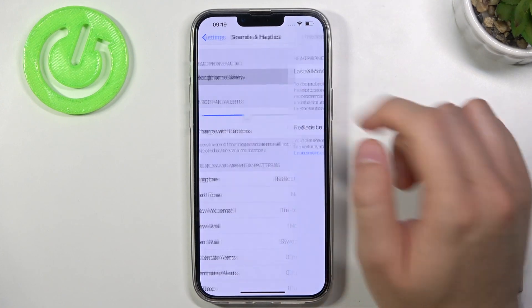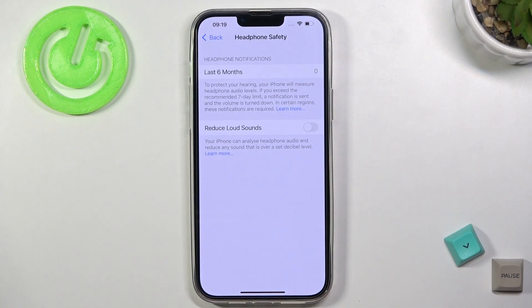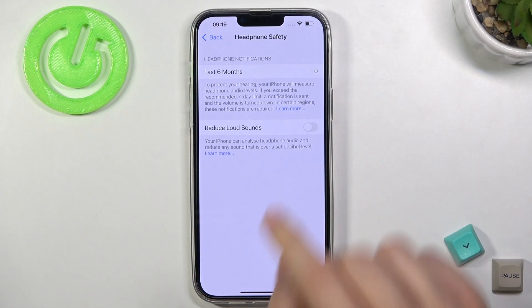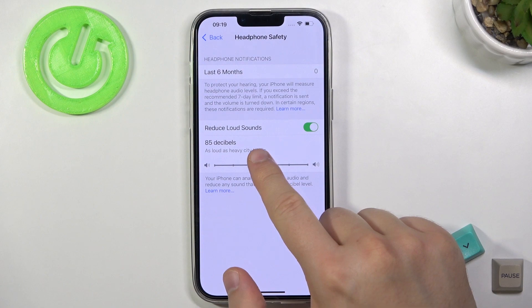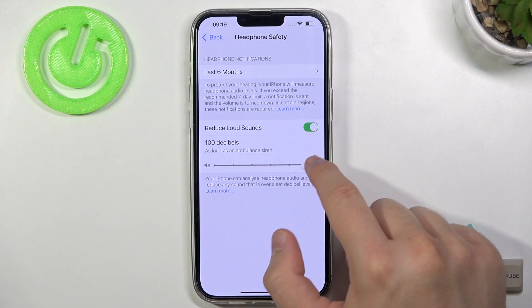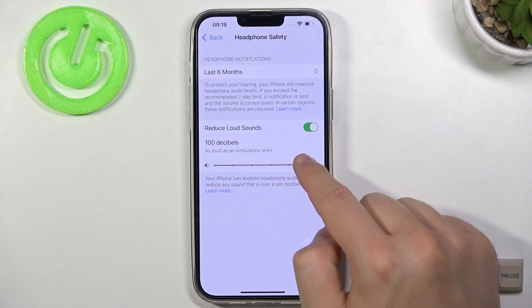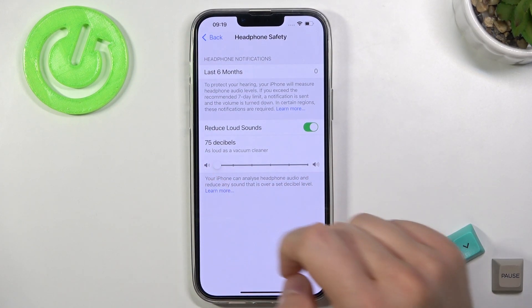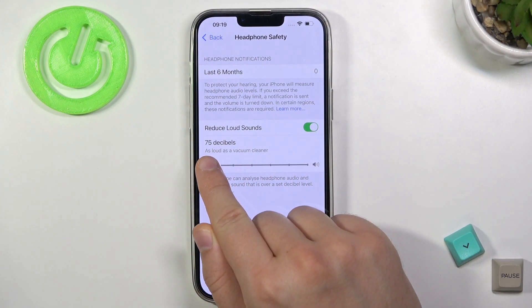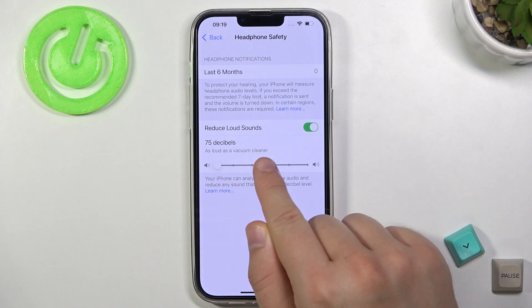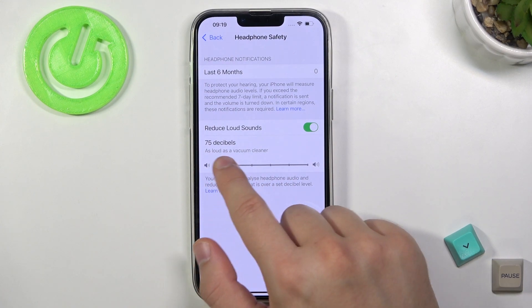In this section we have Headphone Safety, where we can reduce loud sounds. We can pick between 100 and 75 decibels, and there is also a description of each volume level.